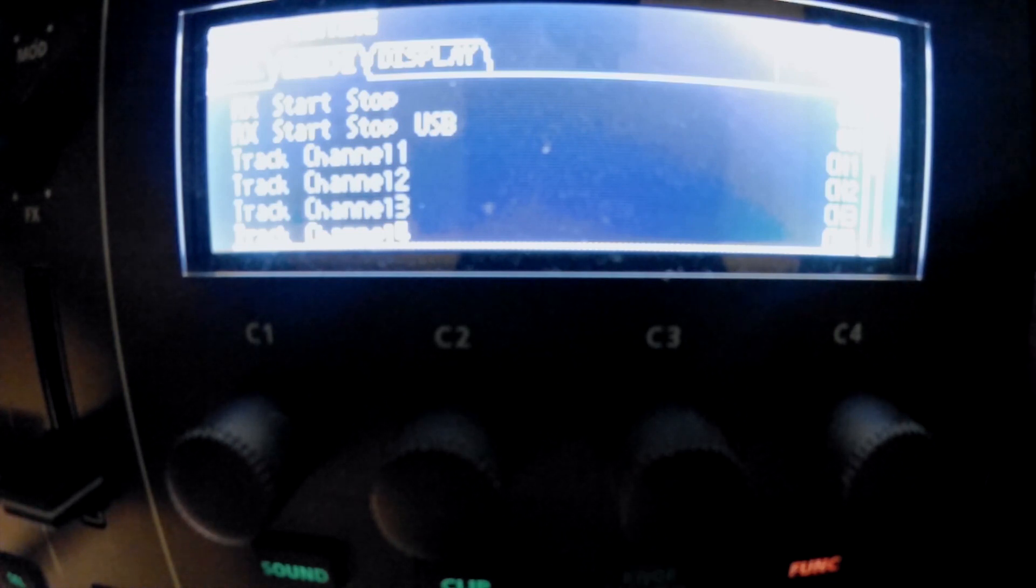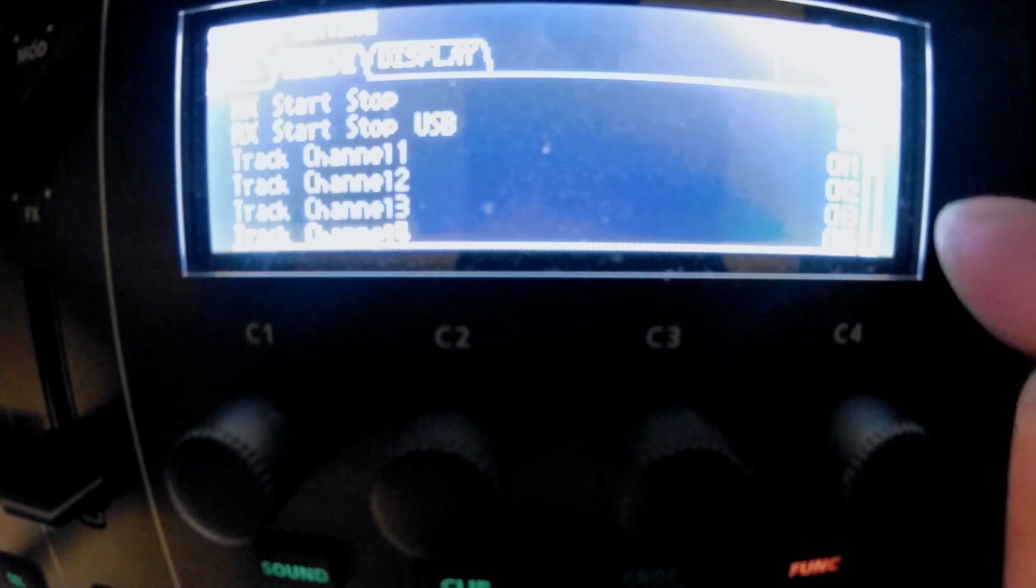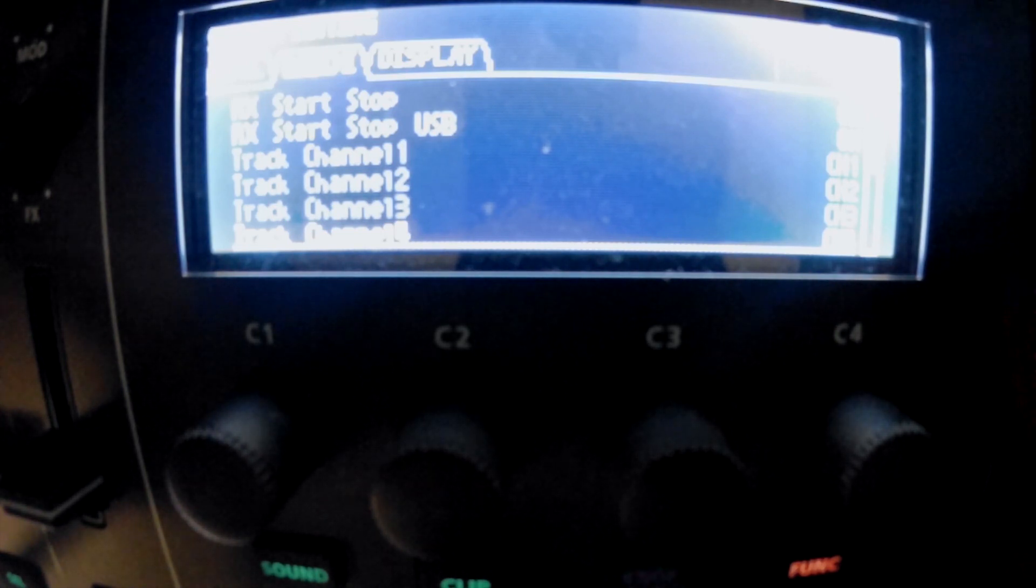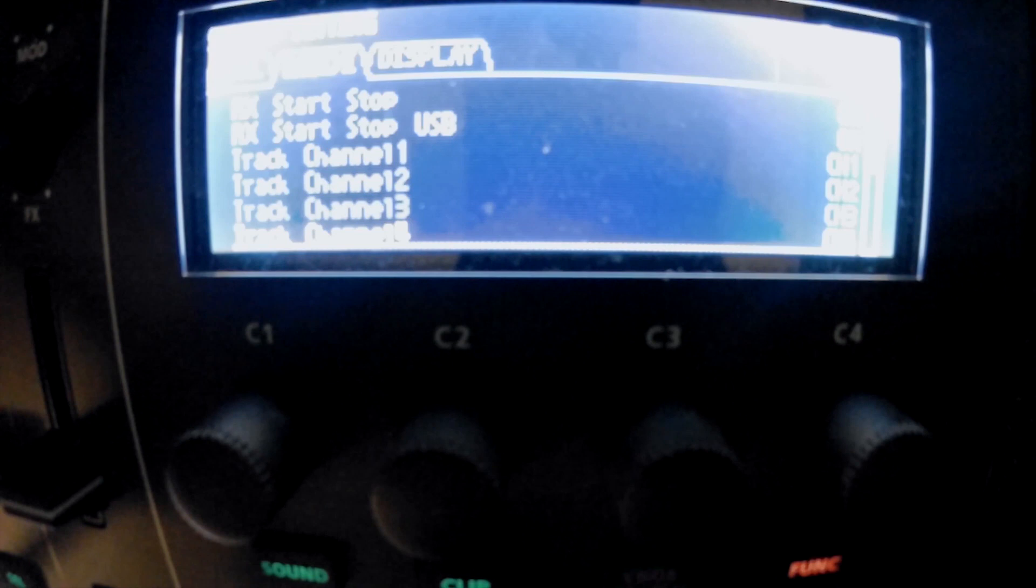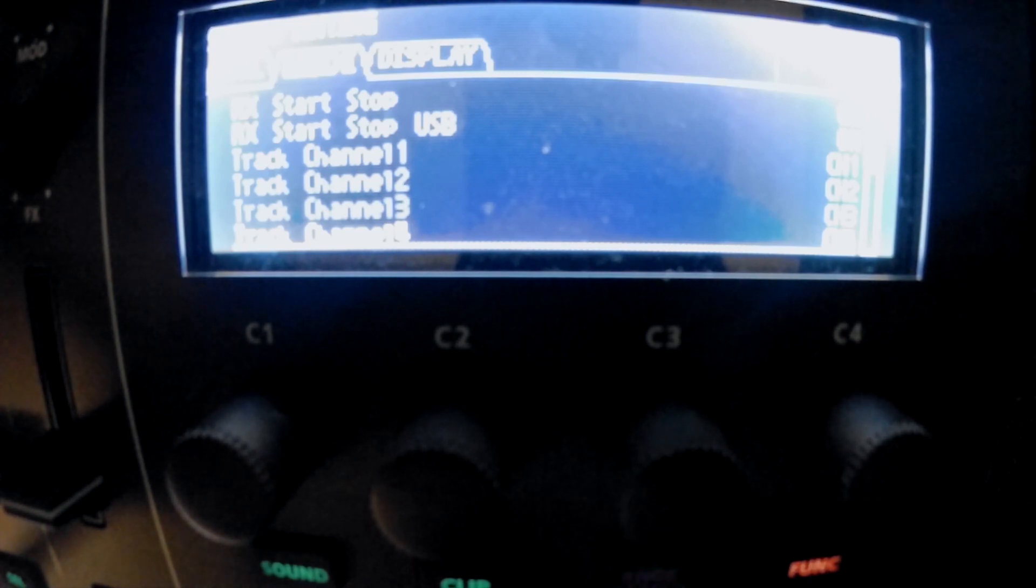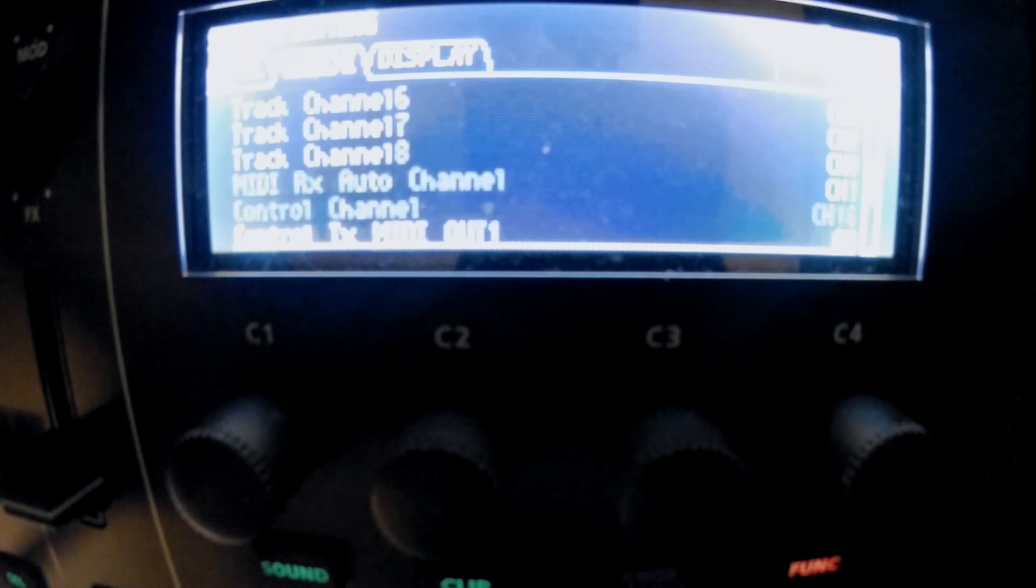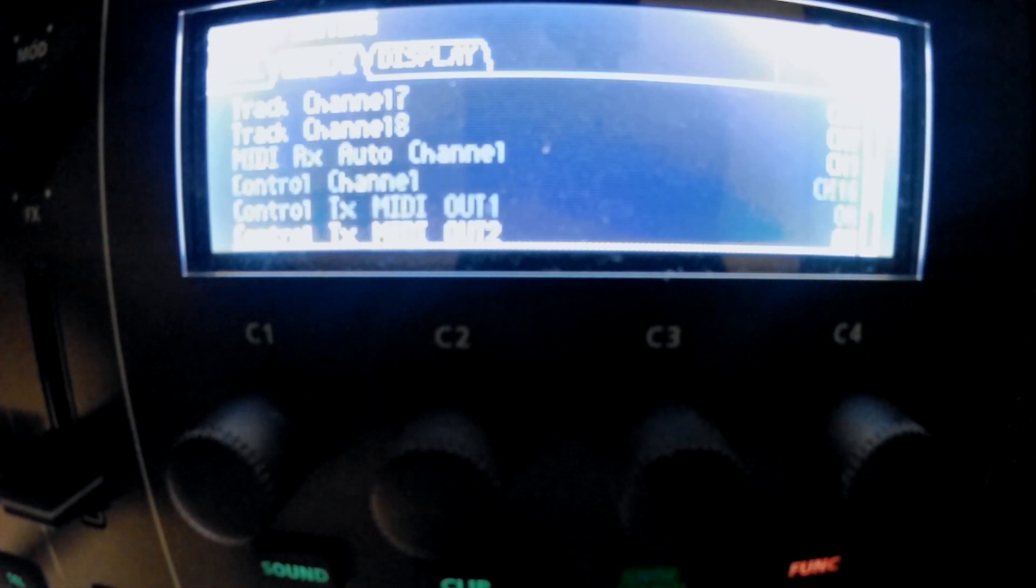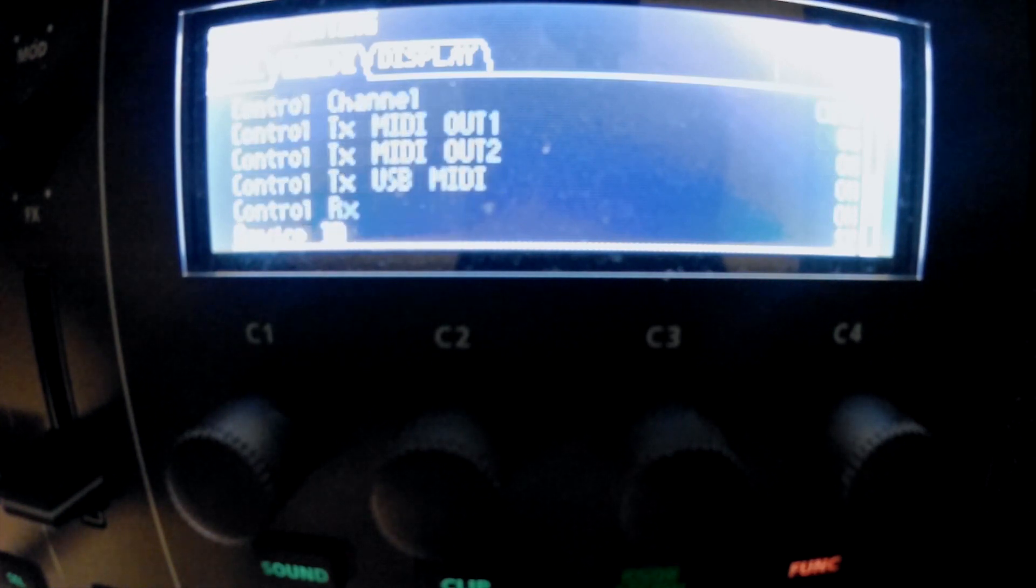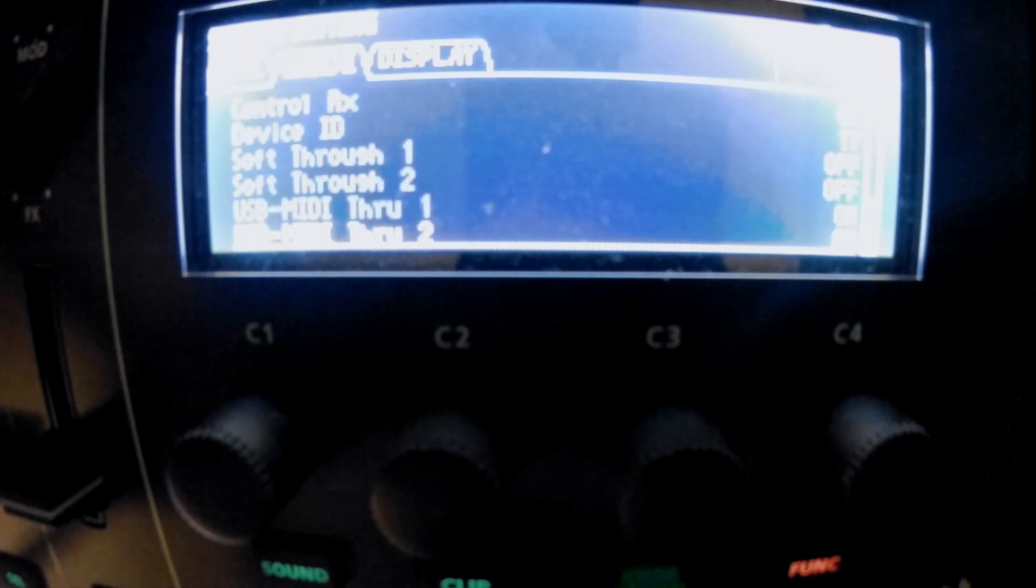By default, the track channels and MIDI channel numbers correspond directly—Track 1 is channel 1, Track 2 is channel 2, and so on for all tracks.